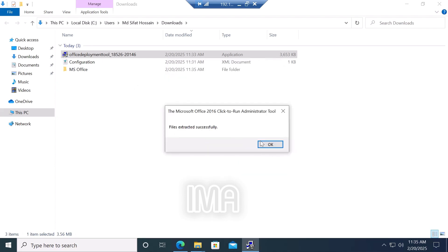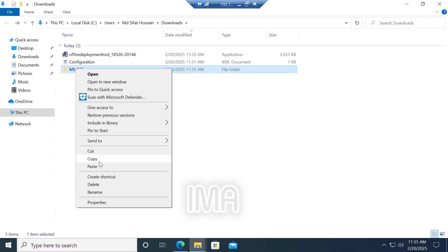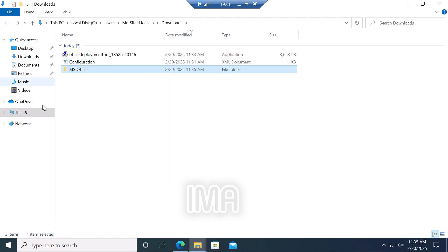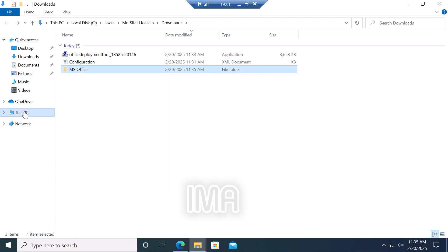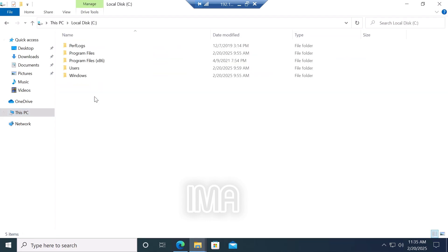Copy this folder and go to C drive and paste it here.